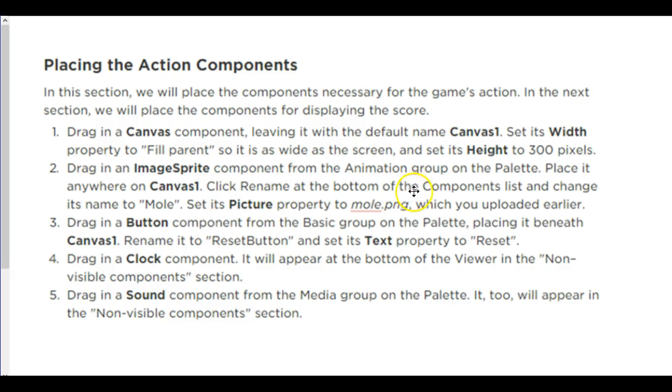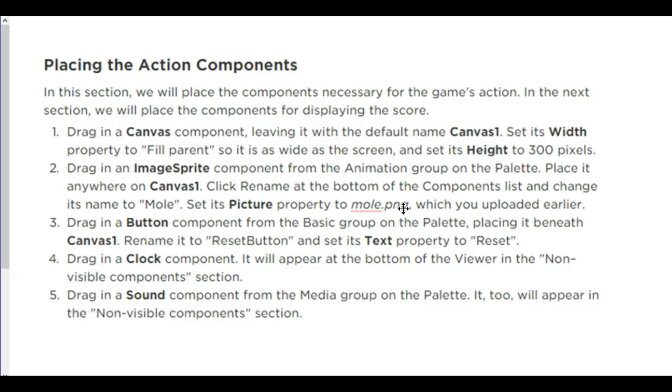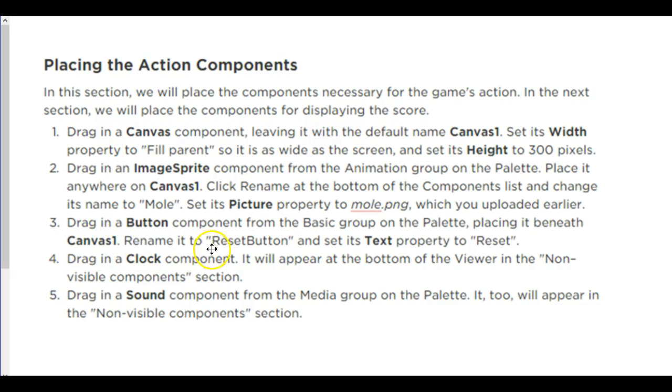Then you'll have your image sprite into canvas one. You're going to rename that picture to mole. You're going to set its picture property to mole.png, which you can find in the Blackboard folder. If you want to use something else other than the mole, feel free. The mole is sized appropriately. If you use some other picture, you will have to resize it so it fits in the screen appropriately. Then you're going to want a button beneath the canvas.